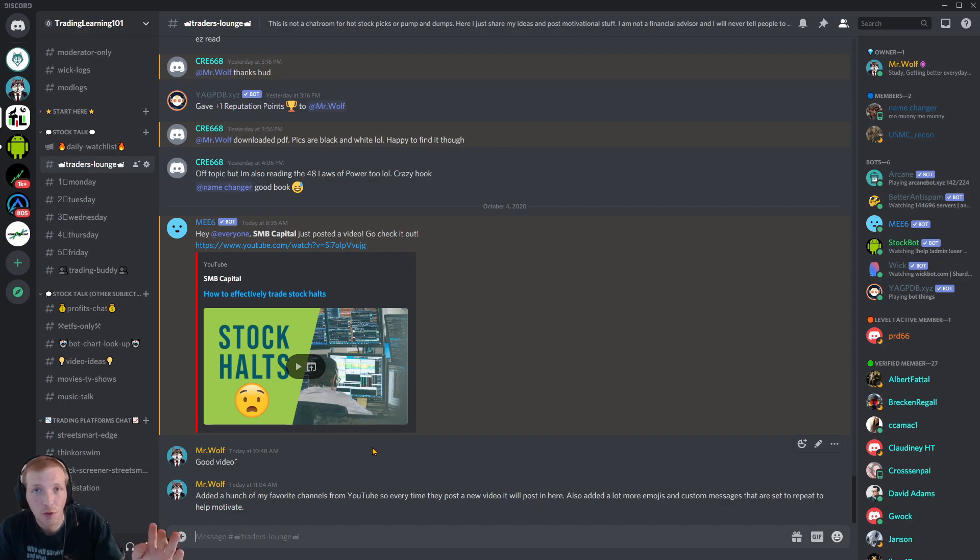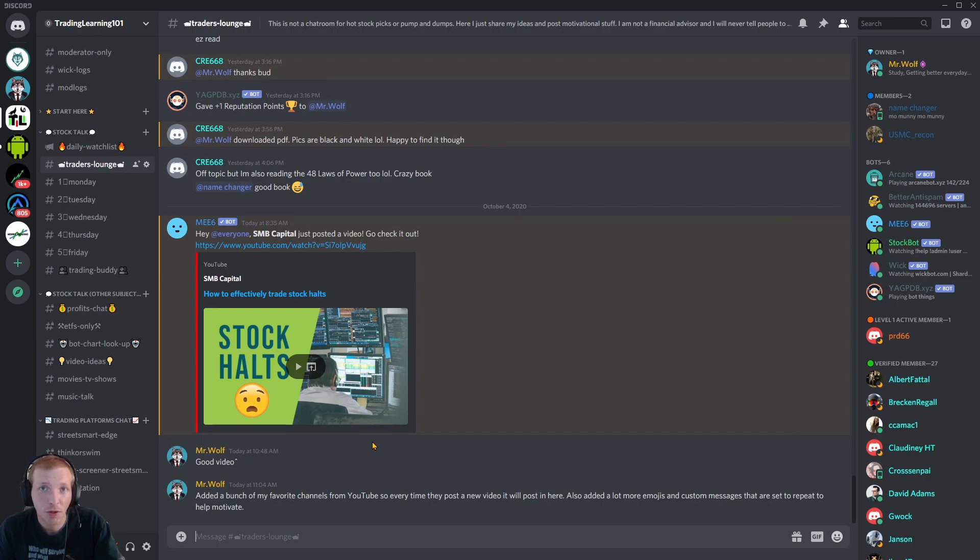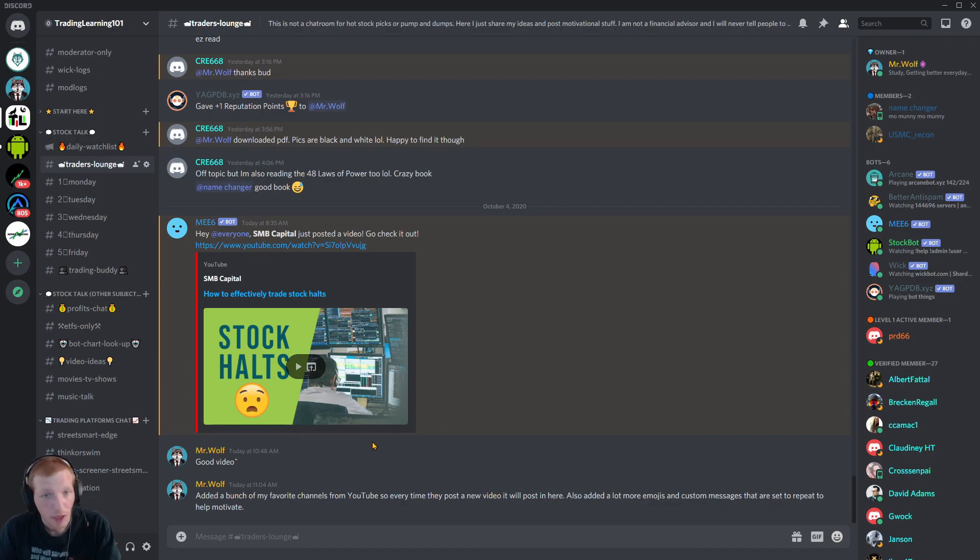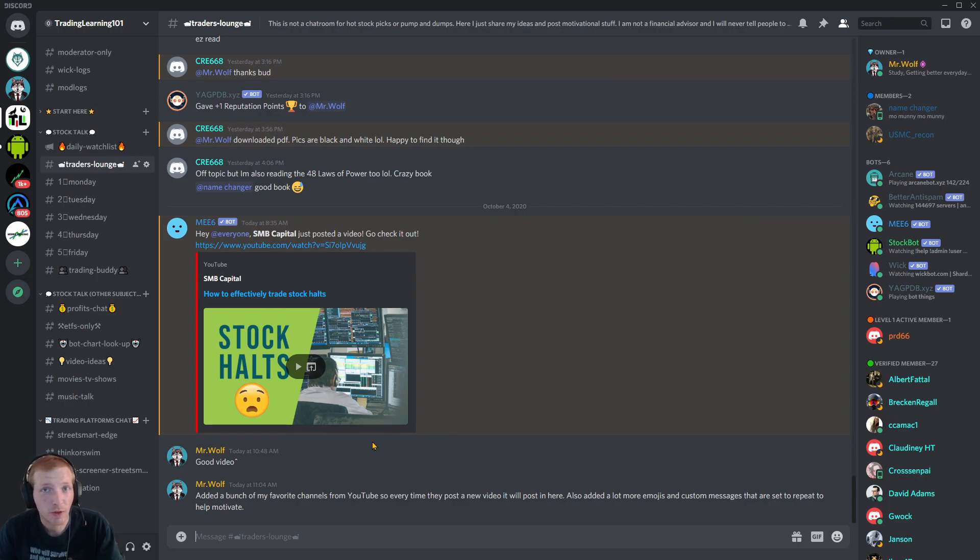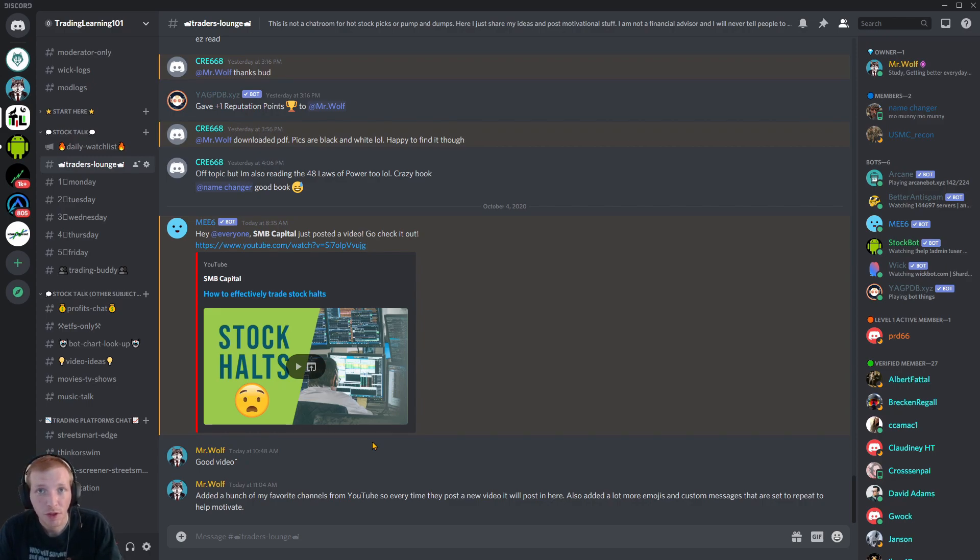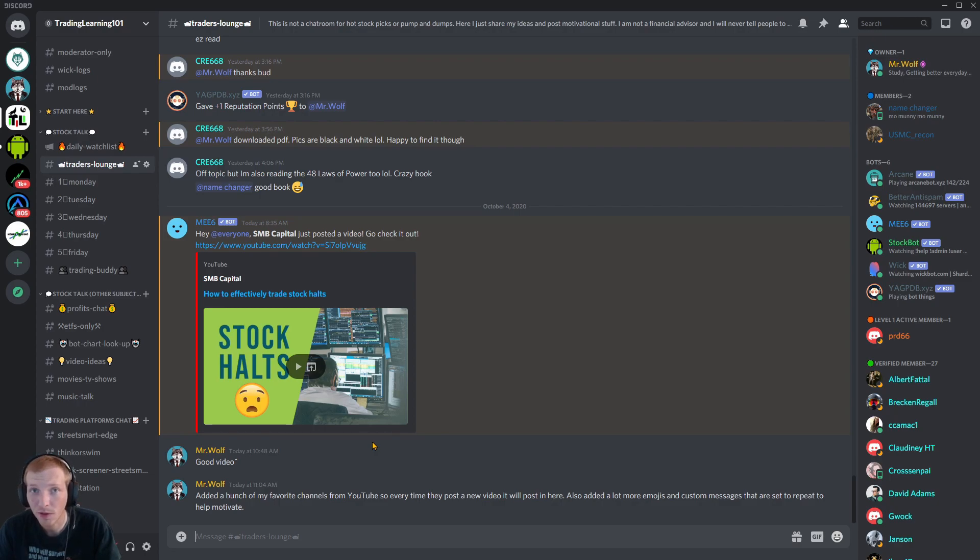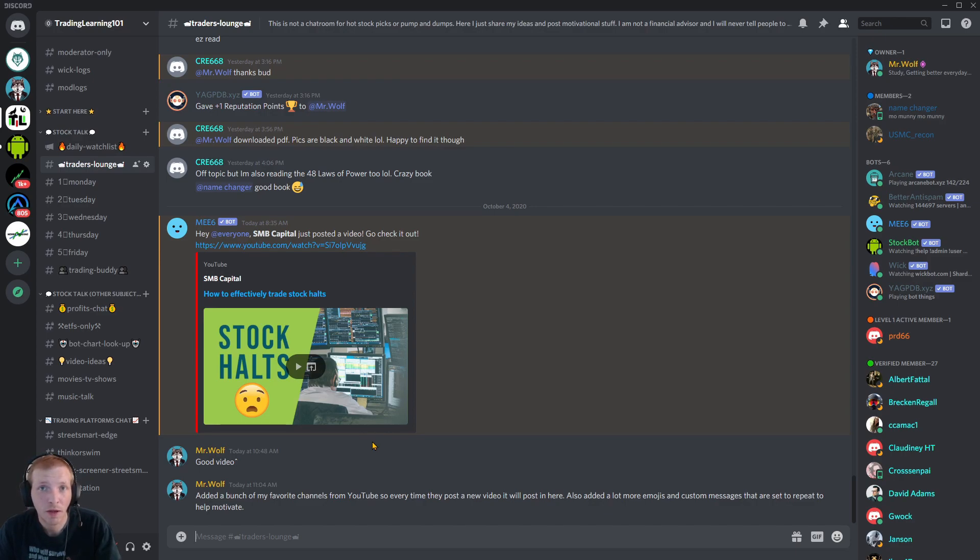I have this discord jam packed with all kinds of great free educational content to help you grow as a trader and an investor. And also there are a lot of great traders in this discord, always communicating with each other, helping each other. And that's what's great about starting up a community. You have other like minded people to talk with.